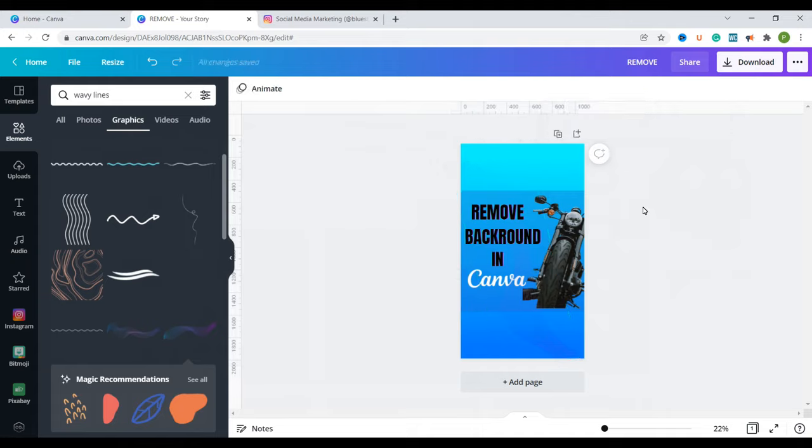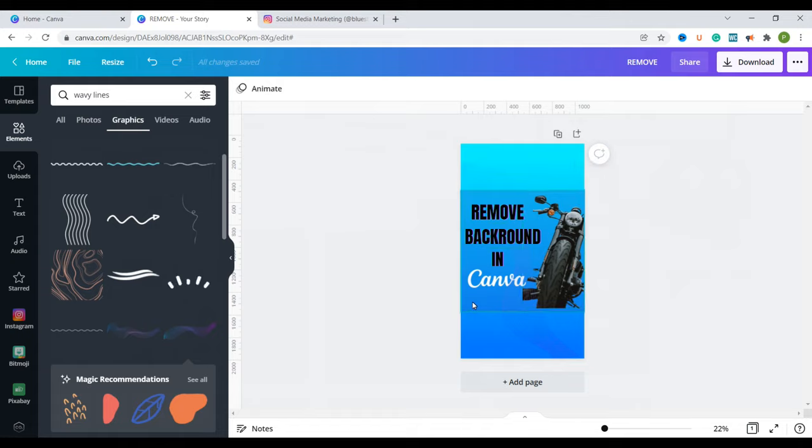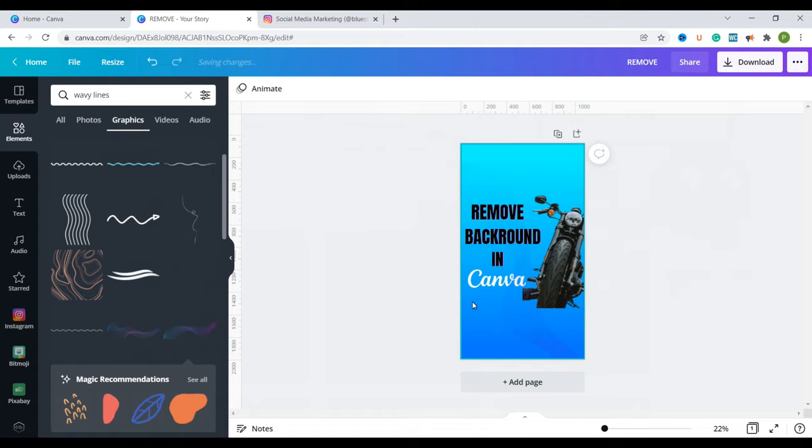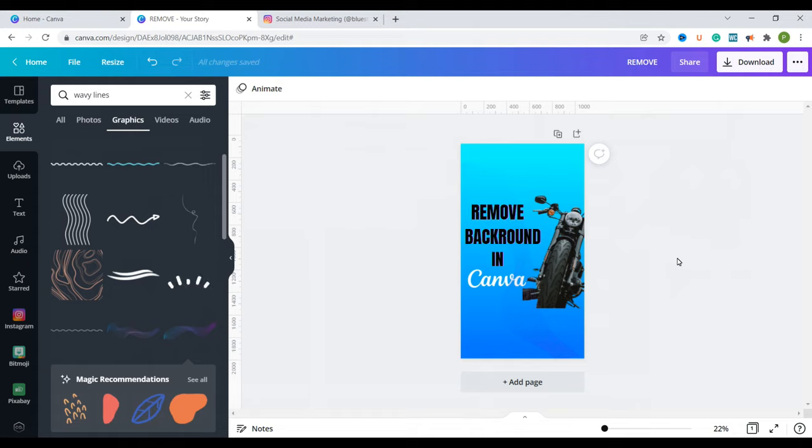So once you're done designing then you're going to hold on the square. Remember the square that we had and then we can delete it. So this is our design as it is and now we are going to download it so that we can have it as a reels cover on Instagram.